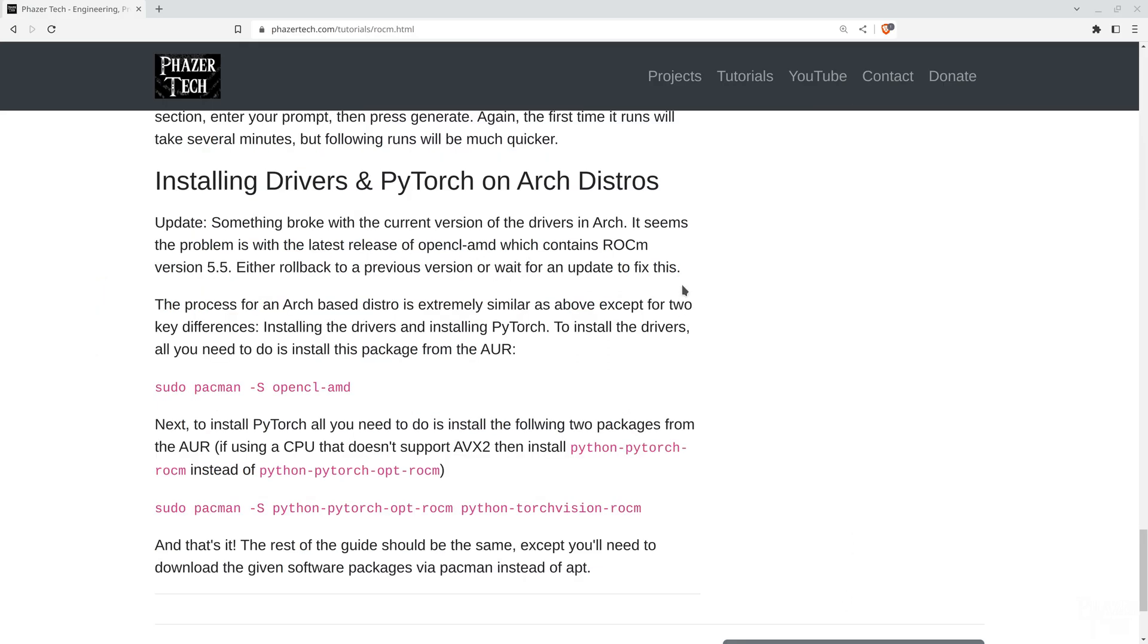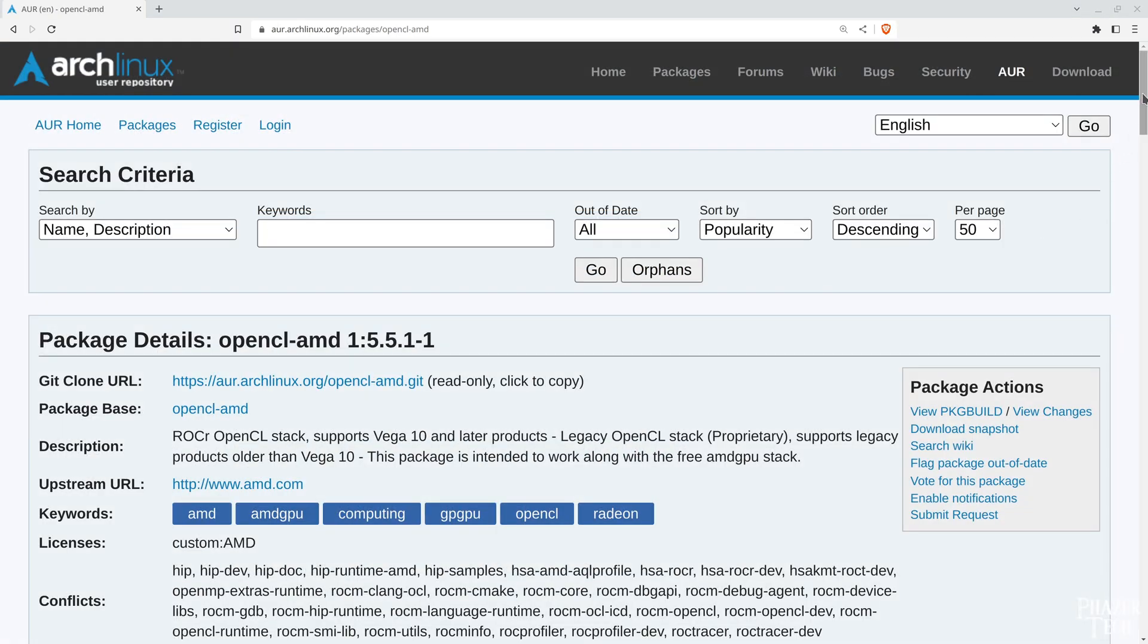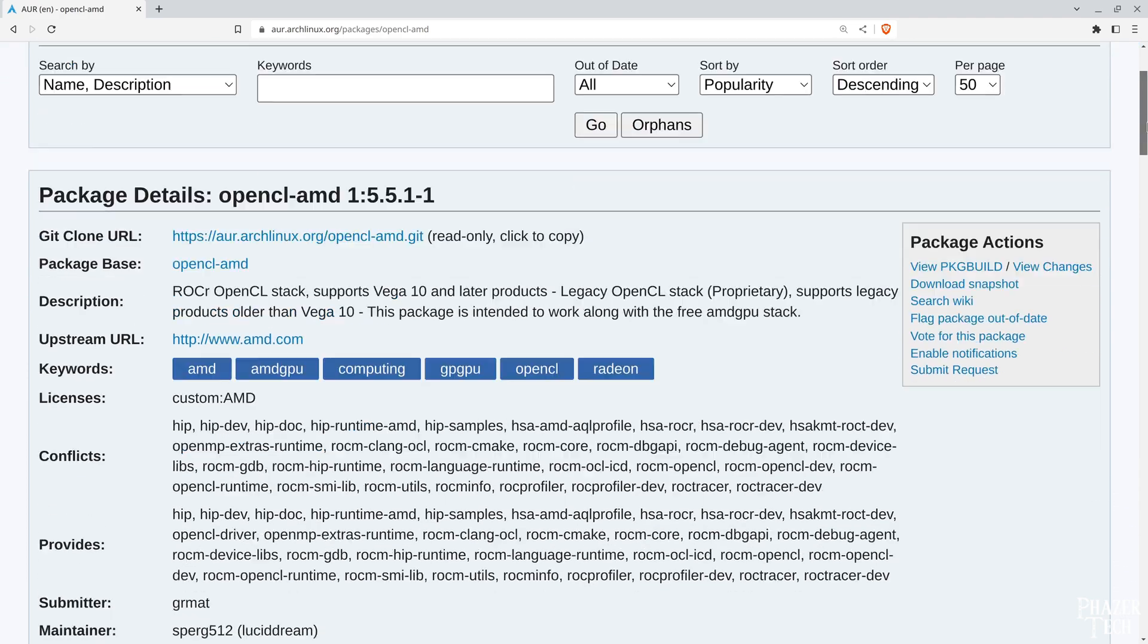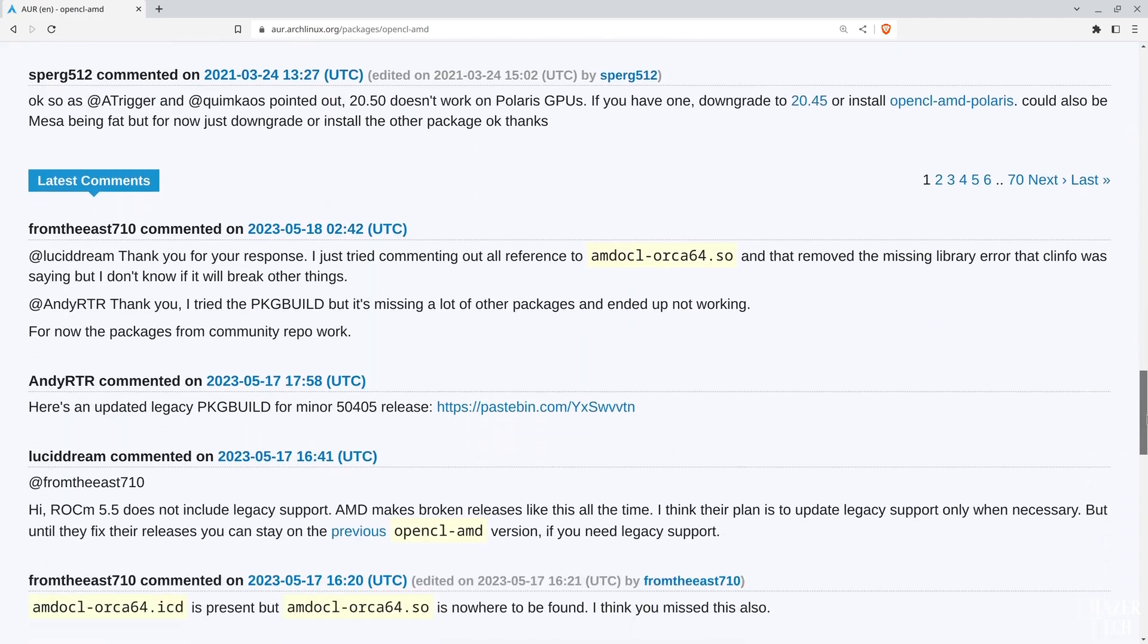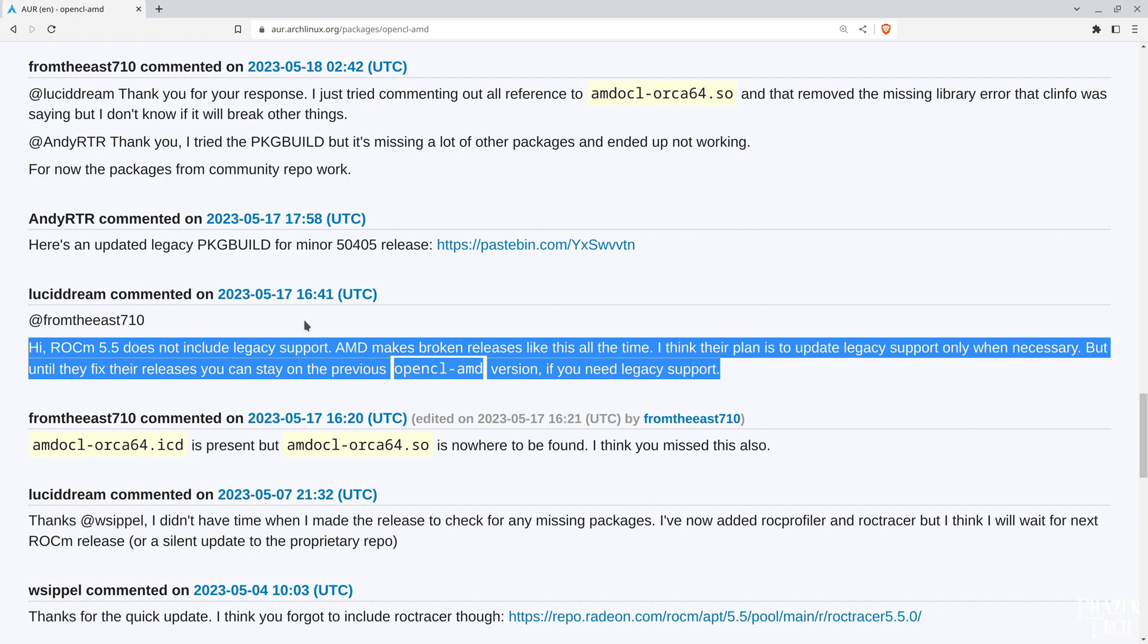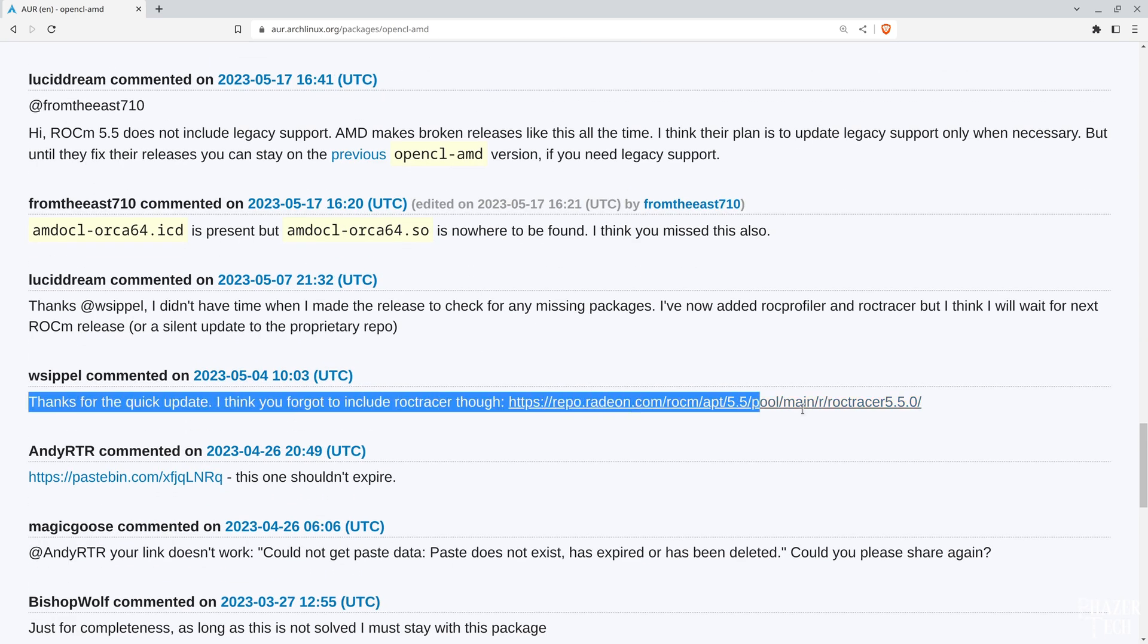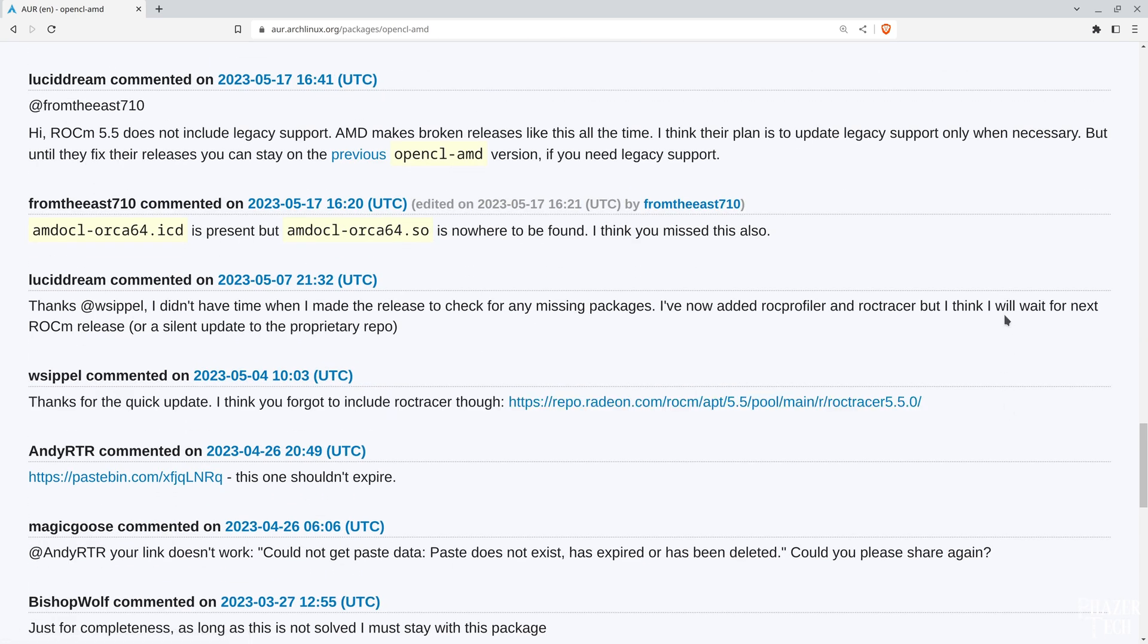Now something to take note of is that at the time of making this video, it turns out there's an issue with the ROCm drivers in the current version of opencl-amd in Arch, which is kind of funny because in my previous video talking about ROCm, the Arch drivers were working perfectly fine, and it was the Ubuntu version that was having dependency issues for me at that time. But now the situation is reversed. I believe ROCm version 5.5 is what's causing the problems, since that's what's bundled with the latest release of opencl-amd. So to get around this issue, you could either roll back that package to an older one, or wait for an update to fix this.